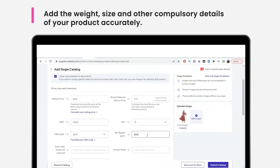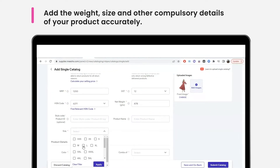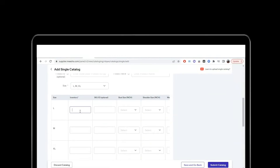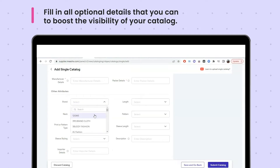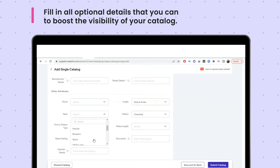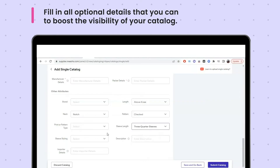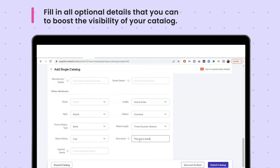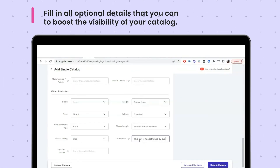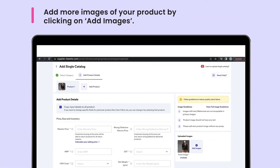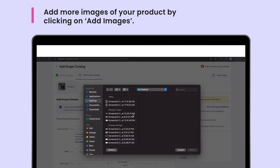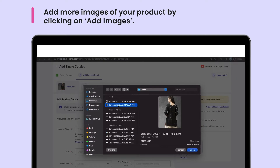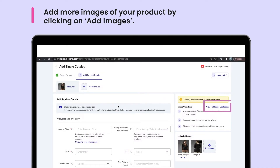Then mention the weight, size and other compulsory details of the product accurately. Once you've filled in all compulsory details, you're all set to go. However, we suggest that you mention all the optional data inputs that you can, which best describe the product you are listing. Filling in optional details helps boost the visibility of your catalogue across the Misho app. You can add more images of your product from various angles by clicking on Add Images here. The customer gets a better idea of what they are ordering with more images. Kindly check the image guidelines listed here for additional product images.